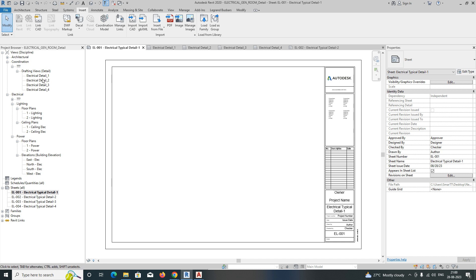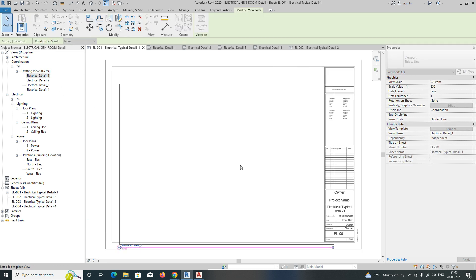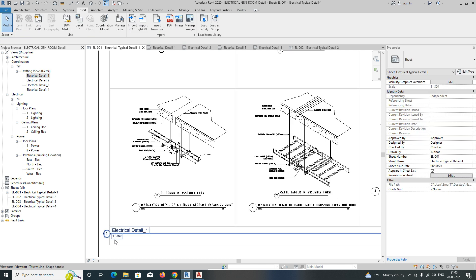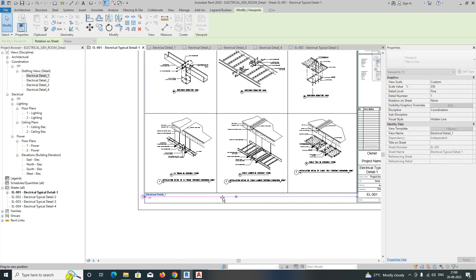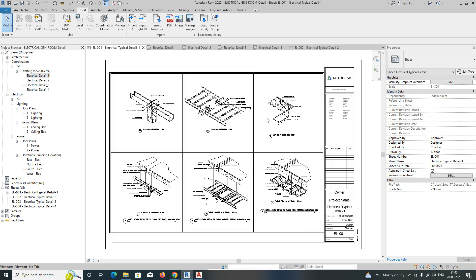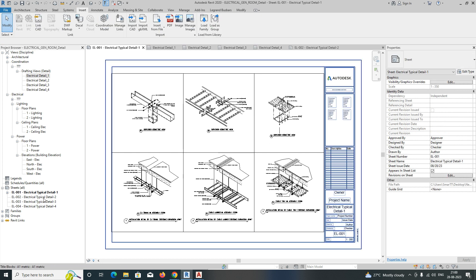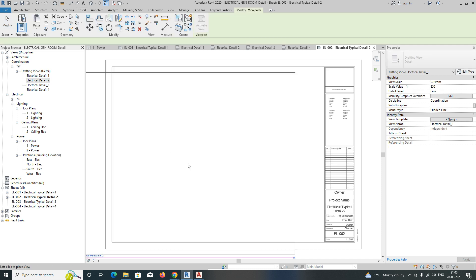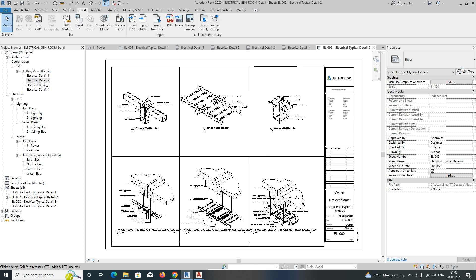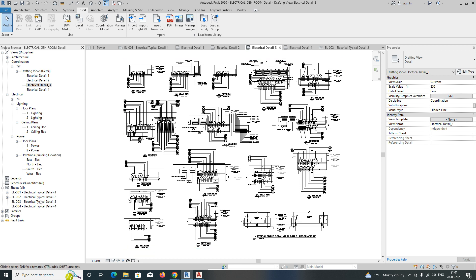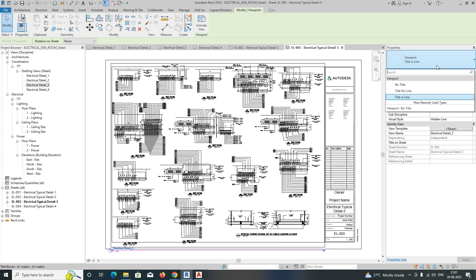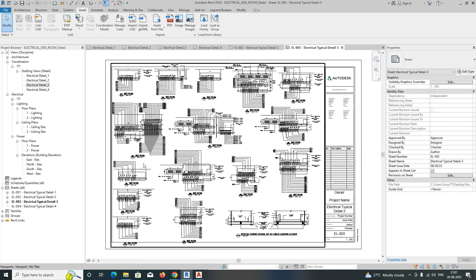The first sheet is Detail One. Go to the drafting view and simply drag and drop it onto the sheet. You can set its position there. If you don't want the view tag title, you can remove it by selecting 'No Title'. Do the same for the other details — drag and drop them onto their respective sheets, and set 'No Title' and 'No Scale' for each one.